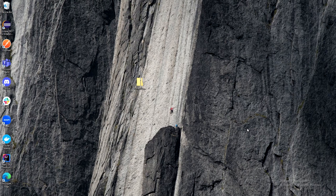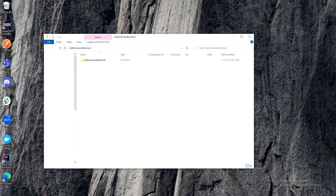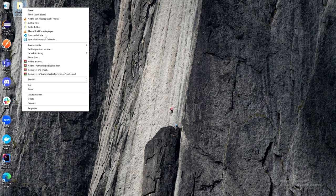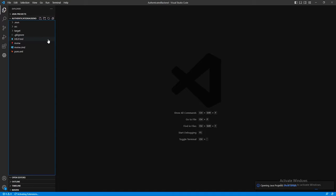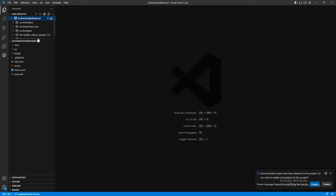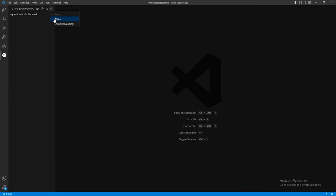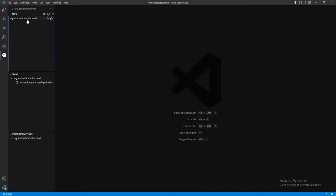Once the zip folder is downloaded, move it to your desktop, right-click and open it. You'll see another folder inside which is the actual project — drag and drop it wherever you store your projects. Close the folder and delete the zip. Then open the project in VS Code by right-clicking and selecting Open with Code. When it loads, you should see Java Projects at the top showing the Authenticated Backend. You'll also see a Spring Boot dashboard on the left side, which we'll use to start and stop our server. Let's hop into coding.